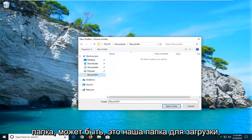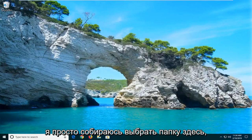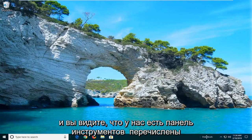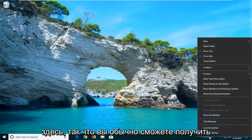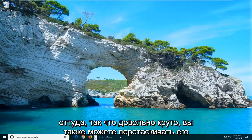So let's just say we have a folder — maybe it's our Downloads folder. I'm just going to select that folder here. And you can see we have the toolbar listed here, so you'll be able to access your Downloads right from there. Pretty cool.